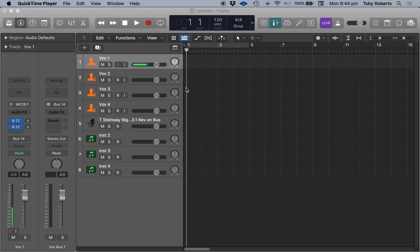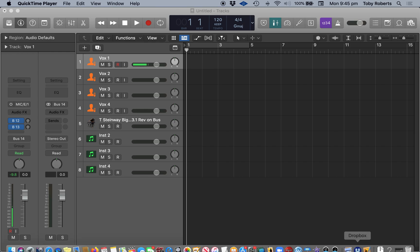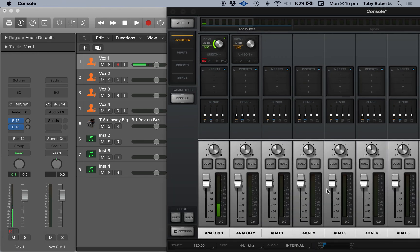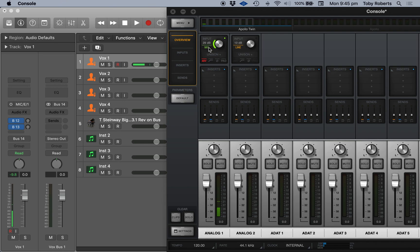I've got a mic plugged in and it's on box one, going from input one. And if I open up console, you can see here's console. I'm just using the built-in preamp, 29 dB.